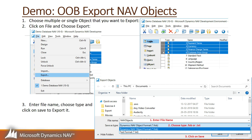In this video I will show you how you can use the out-of-the-box feature of Dynamics NAV to export your NAV objects. It is a very simple step: first select your object, then go to File, choose Export, give a file name, choose the file type, and then click Save. That's it — very easy.